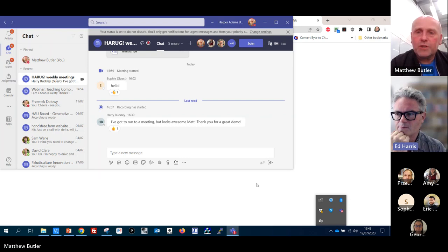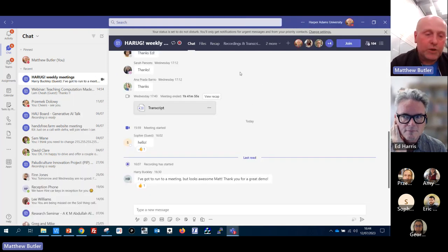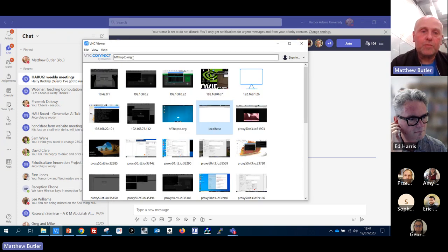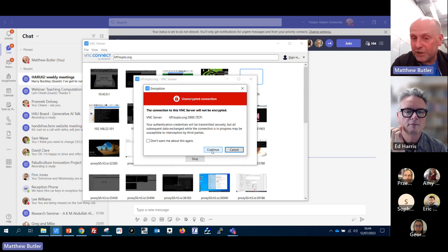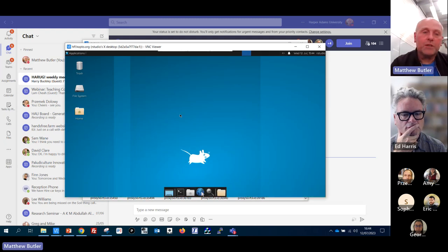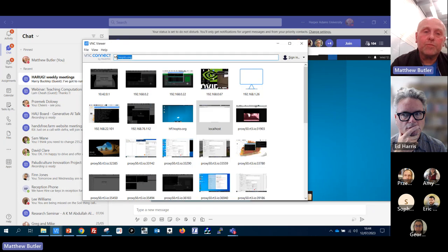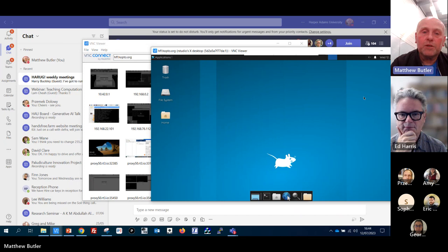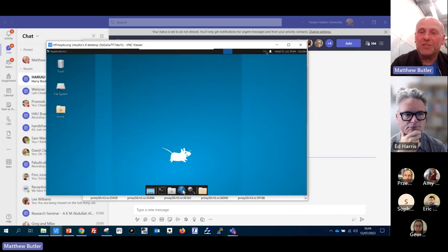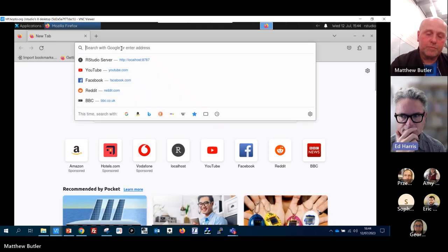I'm going to stop sharing at this point. On this VNC I've got hop2.org here. Anyone who's got VNC can also do this simultaneously. 'Harper' was the password. Here's where we were when it all went funny. Has anybody else got VNC and could confirm they're able to reach this? Okay, nobody else. I'll just continue the demo - this is working remotely.